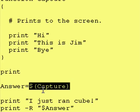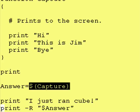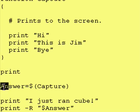So when all is said and done, Answer should be equal to Hi, carriage return, This is Jim, carriage return, Bye, carriage return. And it's stored here.